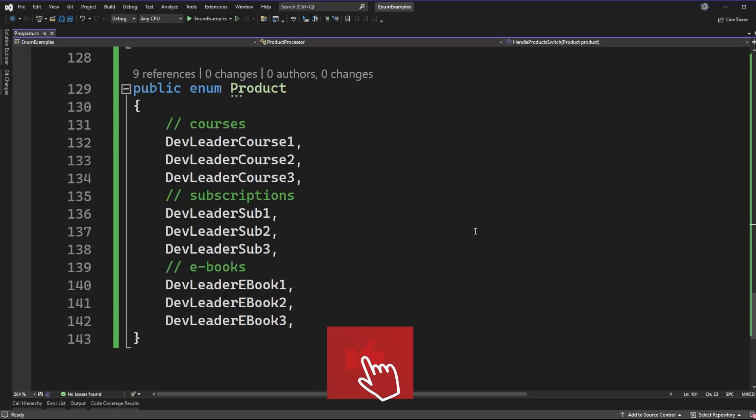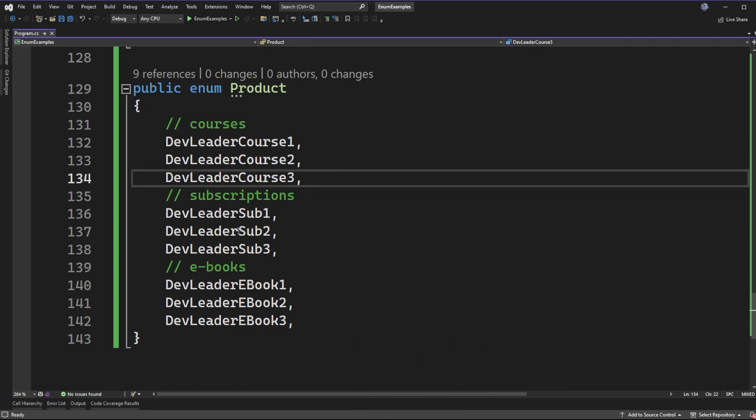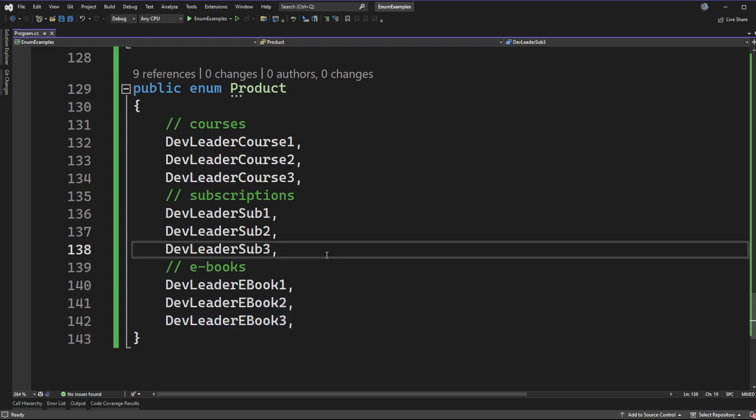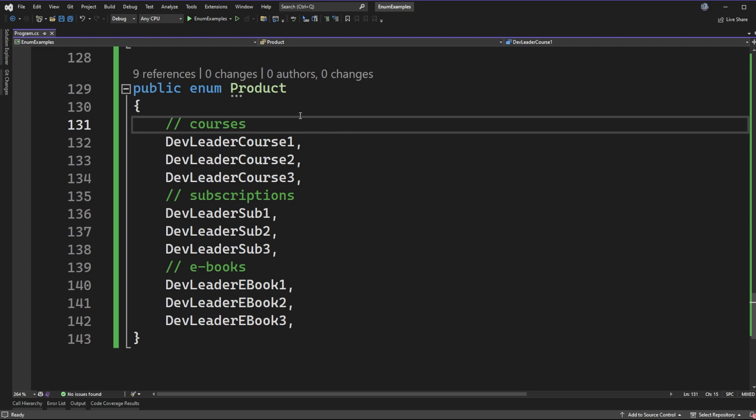Now keep the rambling short. Let's get over to Visual Studio and talk about why I think people are using enums the wrong way. All right, on my screen I have a product enum that I've defined and we can see that we have some things like courses in here, some subscriptions, and some ebooks. This is a pretty common pattern that I see when people are declaring enums.